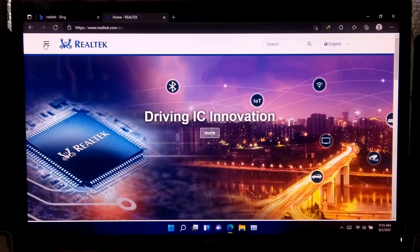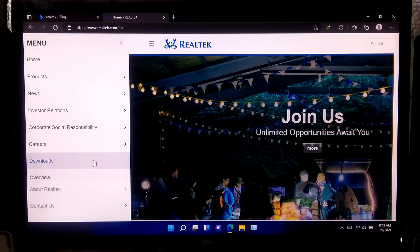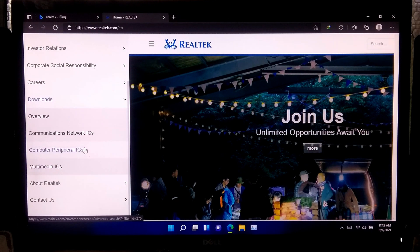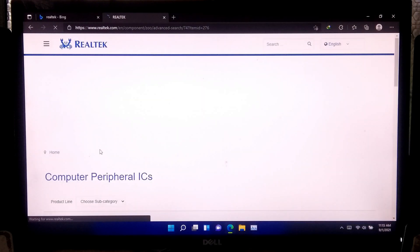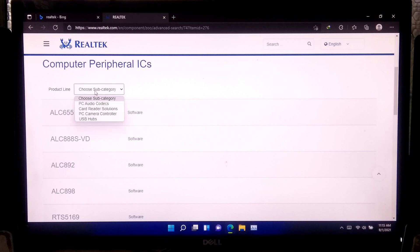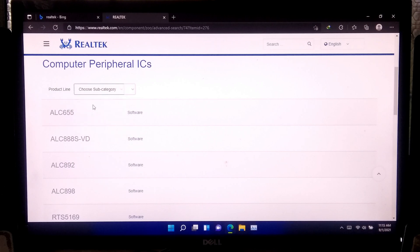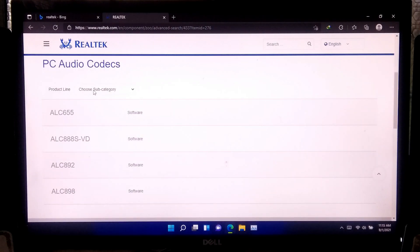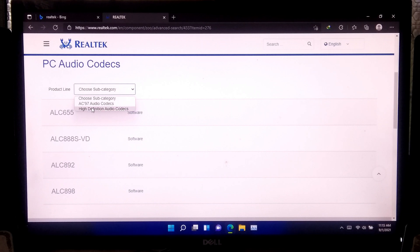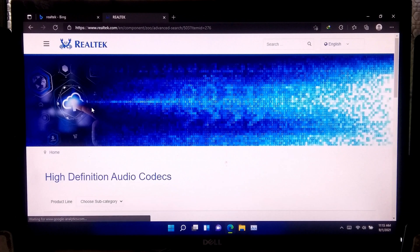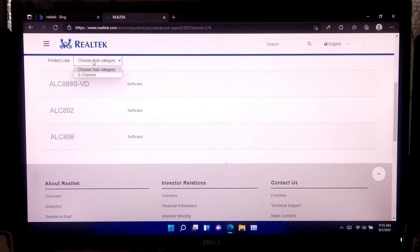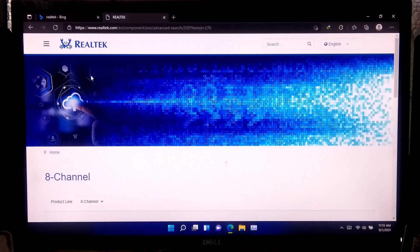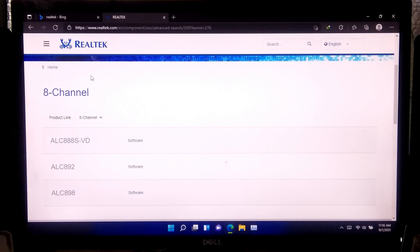After that, click on Menu. Now click on Computer Peripherals under Downloads. After that, select your product form here. Select the Subcategory PC Audio Codecs. After that, select High Definition Audio Codecs. Now select 8 Channels. Now download the audio driver similar or according to your computer's audio hardware.